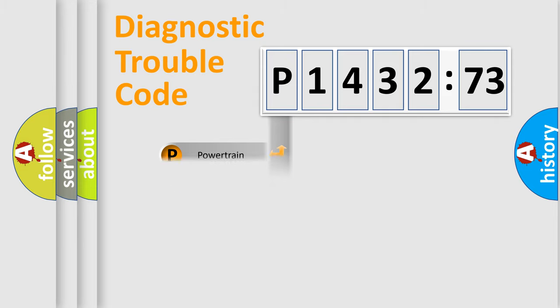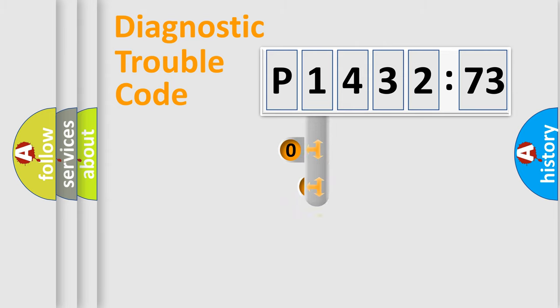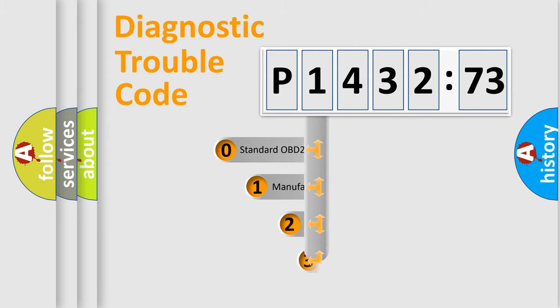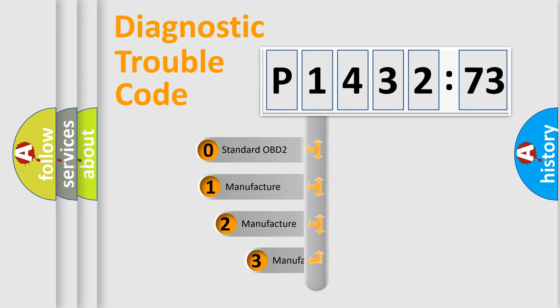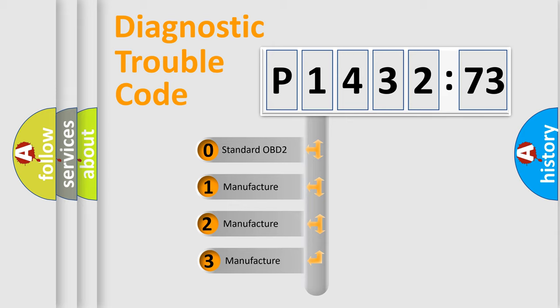Powertrain, Body, Chassis, Network. This distribution is defined in the first character code.